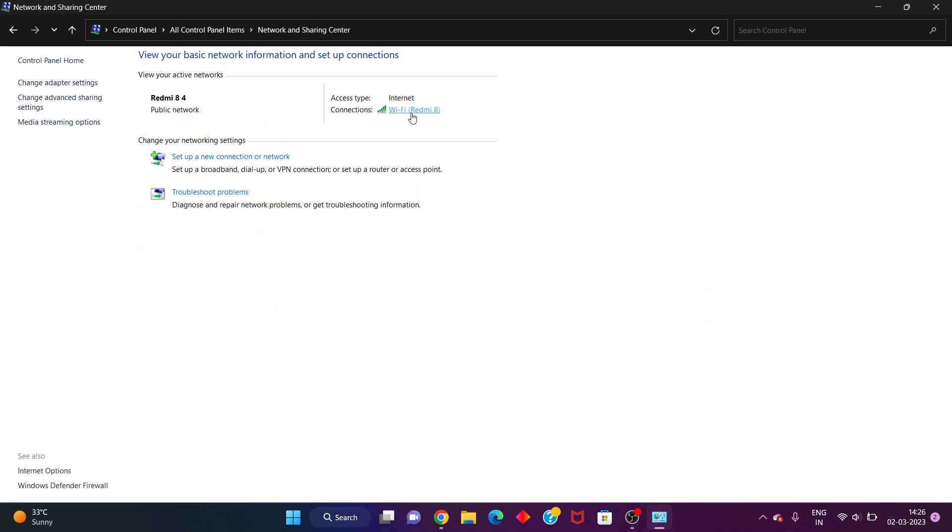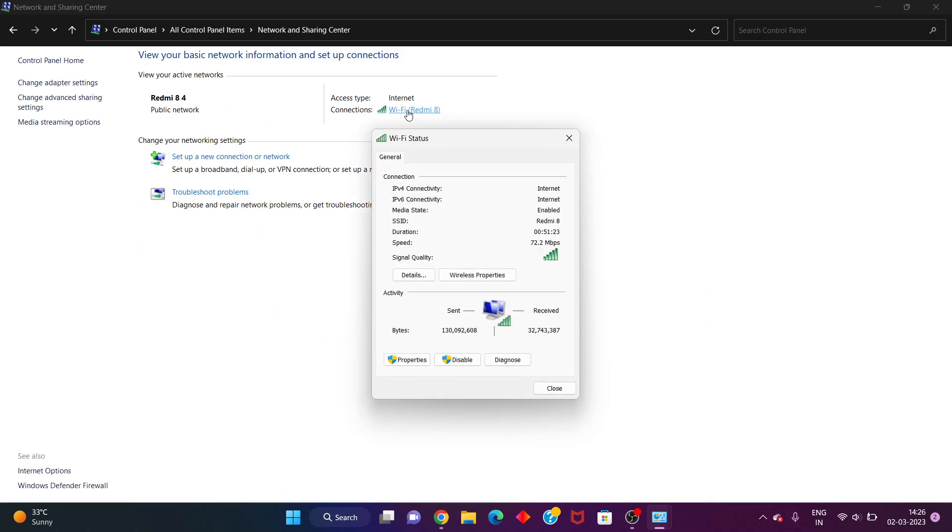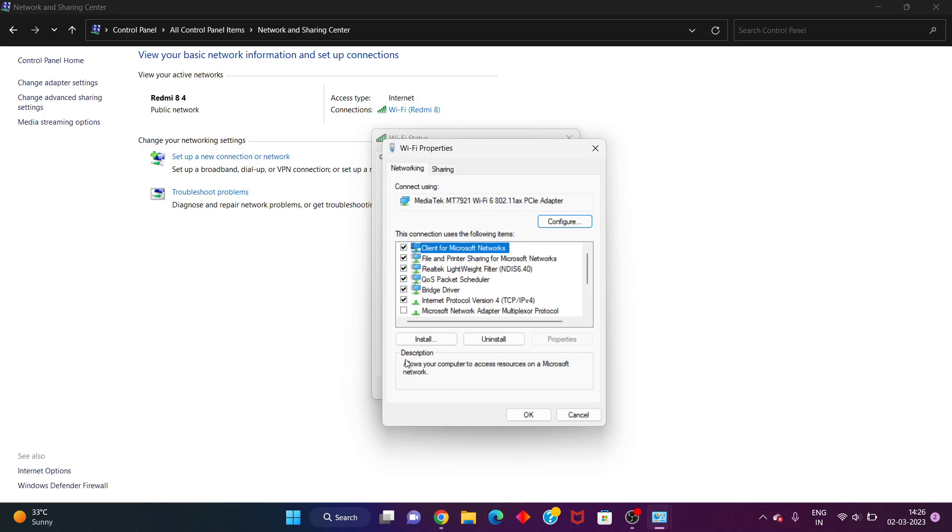After, you click to the Wi-Fi. You will set Properties. You click to select the Internet Protocol Version 4, you click to select.